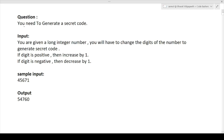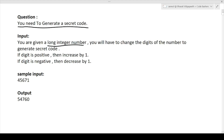So first of all, the question is: you need to generate a secret code. You are given a long integer number, and you will have to change the digits of that number to generate the secret code. How do we change the digits? The conditions are given: if the digit is even, then increase it by one; if the digit is odd, then decrease it by one.